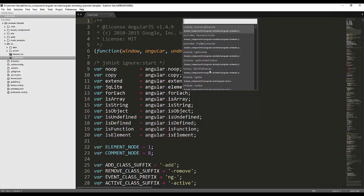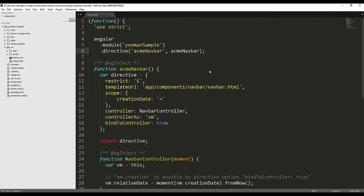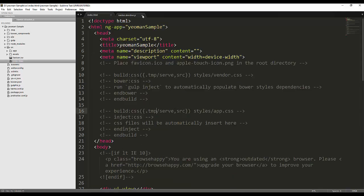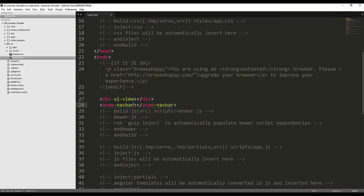If you want to open any custom directive, you can directly start typing over here — like typing 'open navbar'. It will redirect you to that file. Suppose I want to include that directive in my file. If I start typing 'navbar', you can see that it automatically indexed that directive from my project, and if I hit Enter you can see the auto-completion.